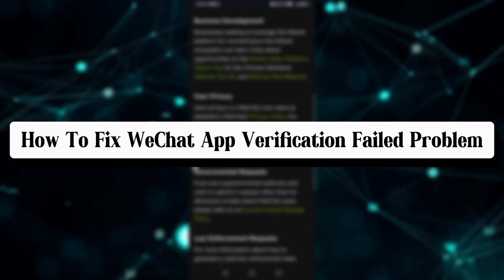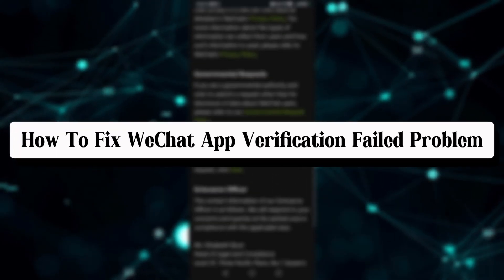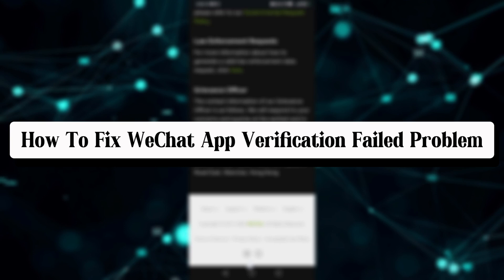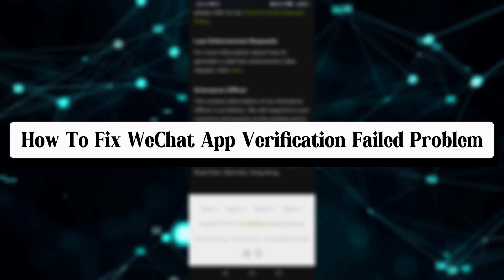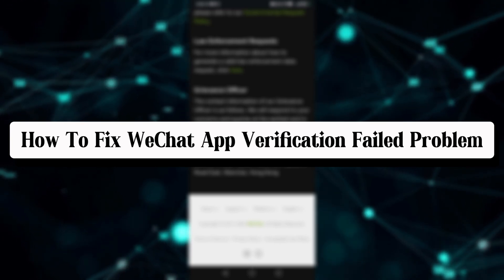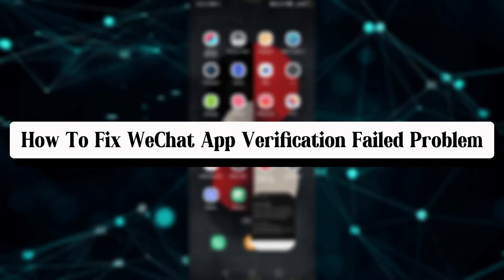How to fix WeChat verification problem. Here's a complete step-by-step guide on how to fix the WeChat app verification problem.